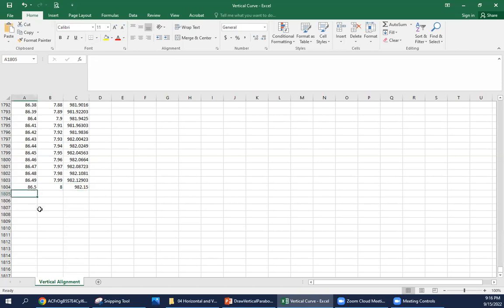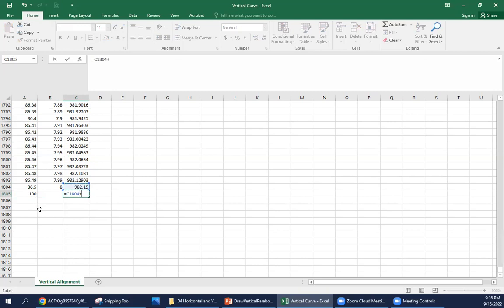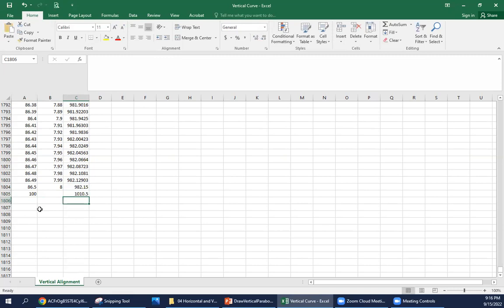Now we need to take that final step to take us all the way to station 100. We need no x value there. We're going to go 13.5 stations at 2.1% from that PVT elevation. So 13.5 stations, 2.1%, and it's going to give us a final elevation of 1010.5 feet.